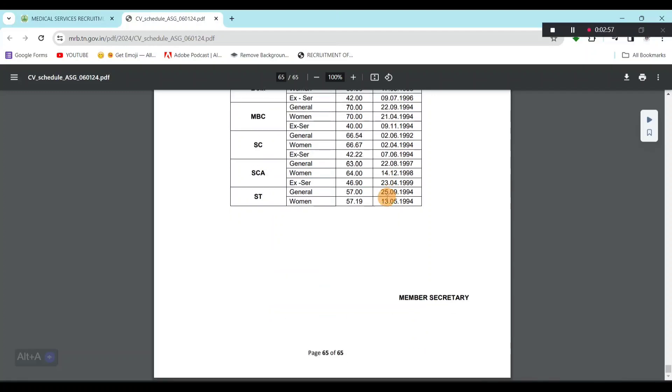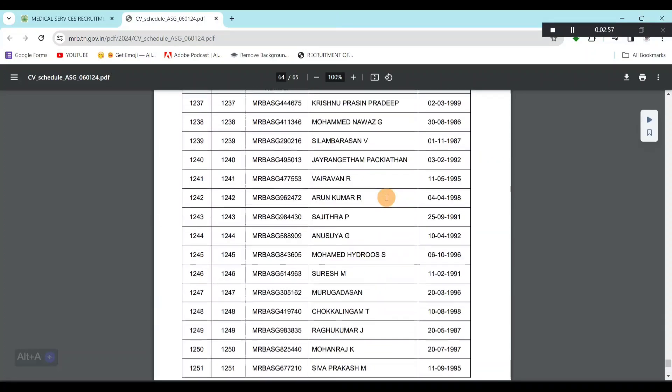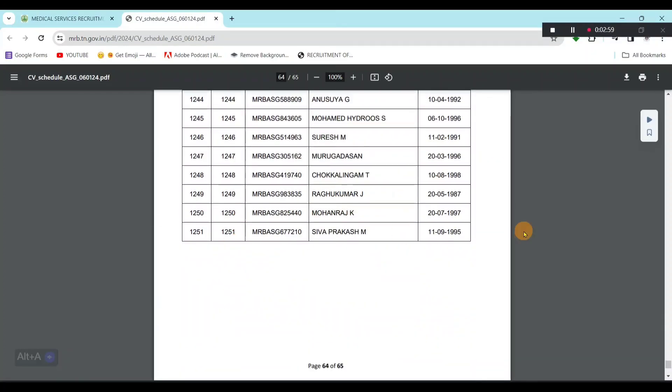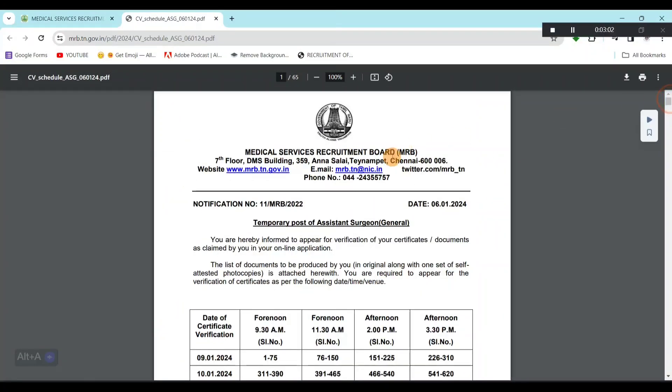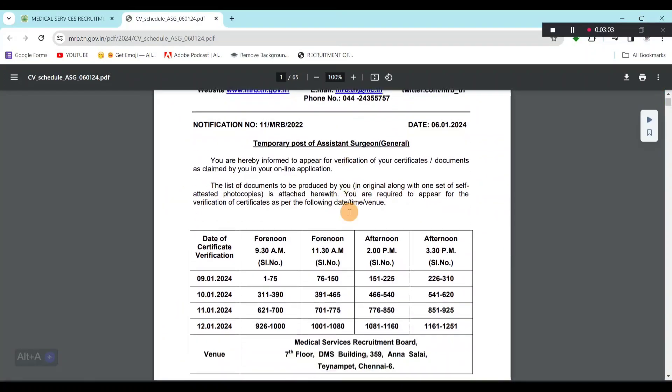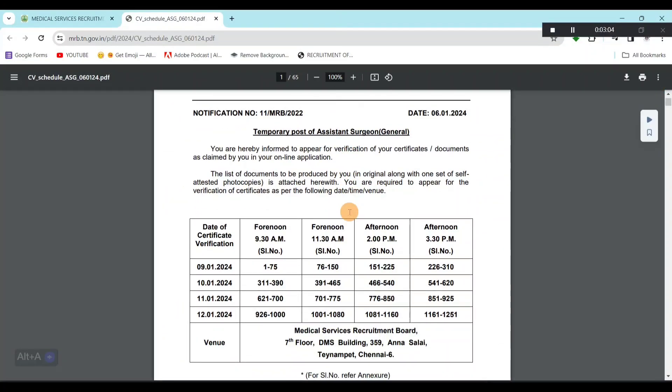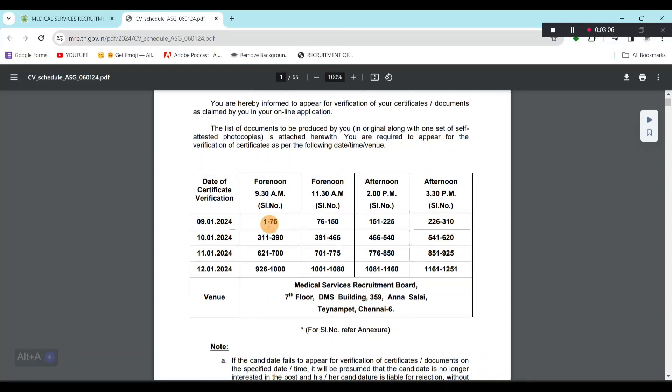I am sure you know. Overall, there are 1,250 candidates for certificate verification. So, schedule date, check this out.